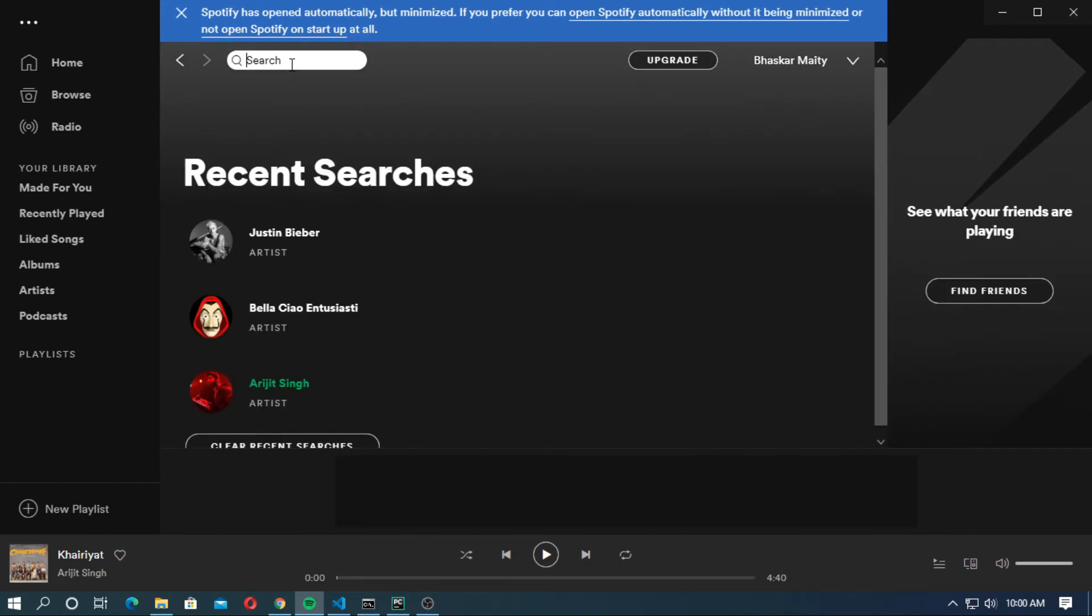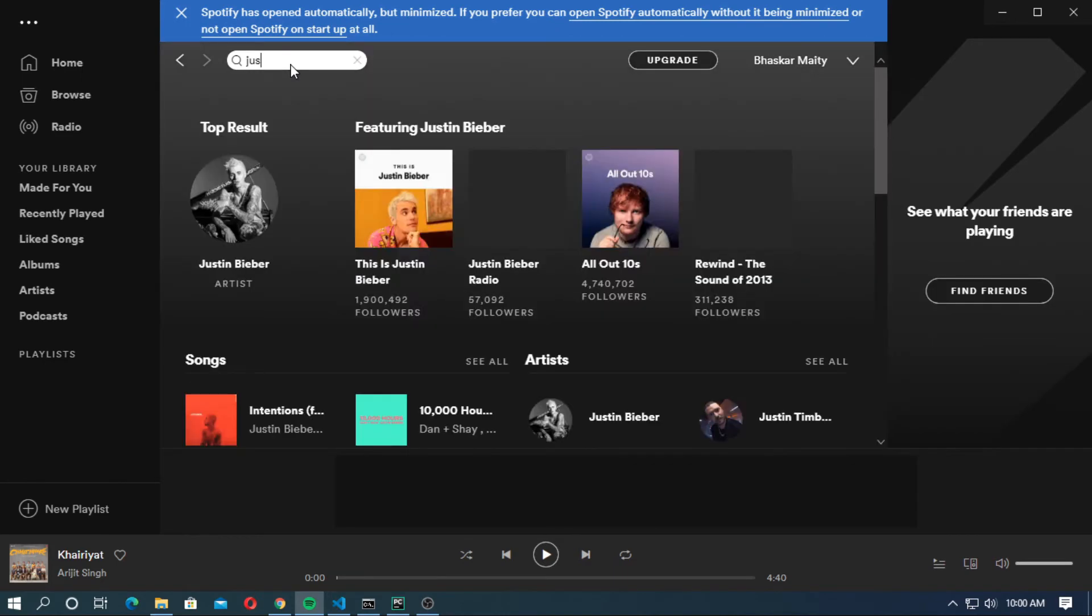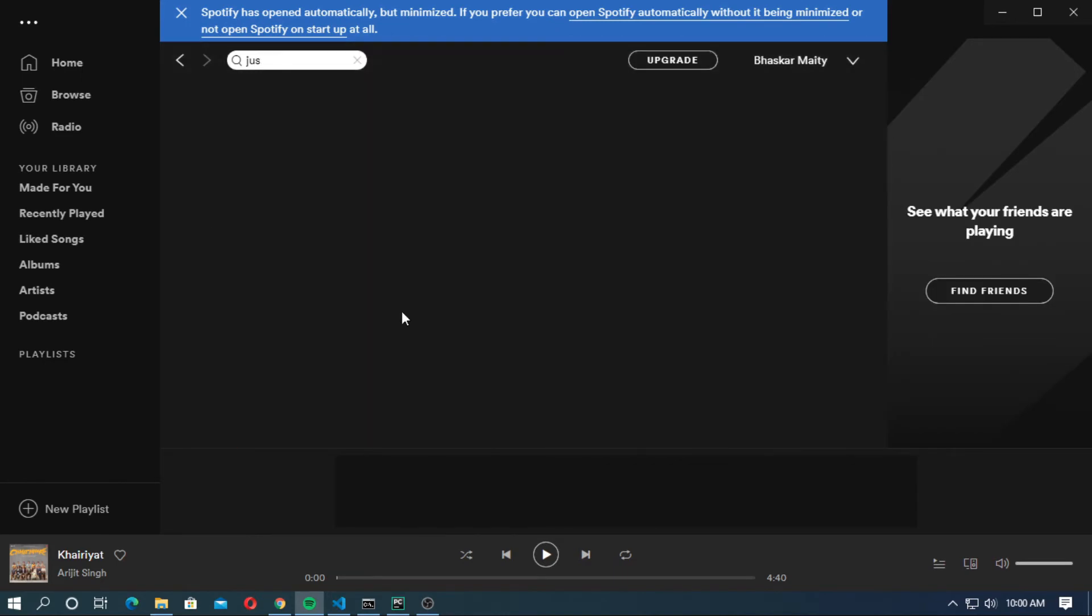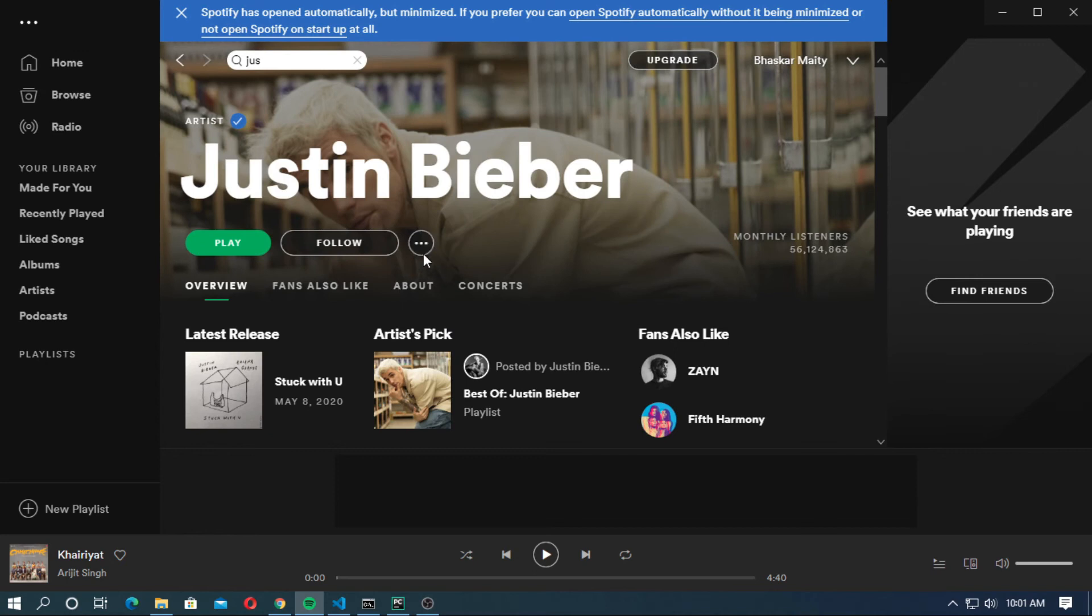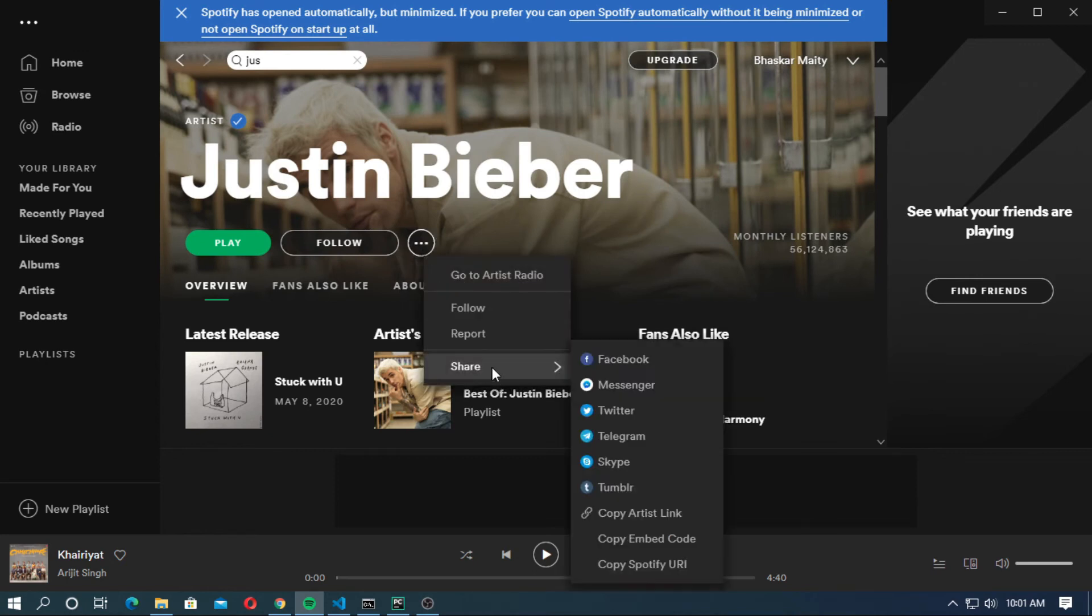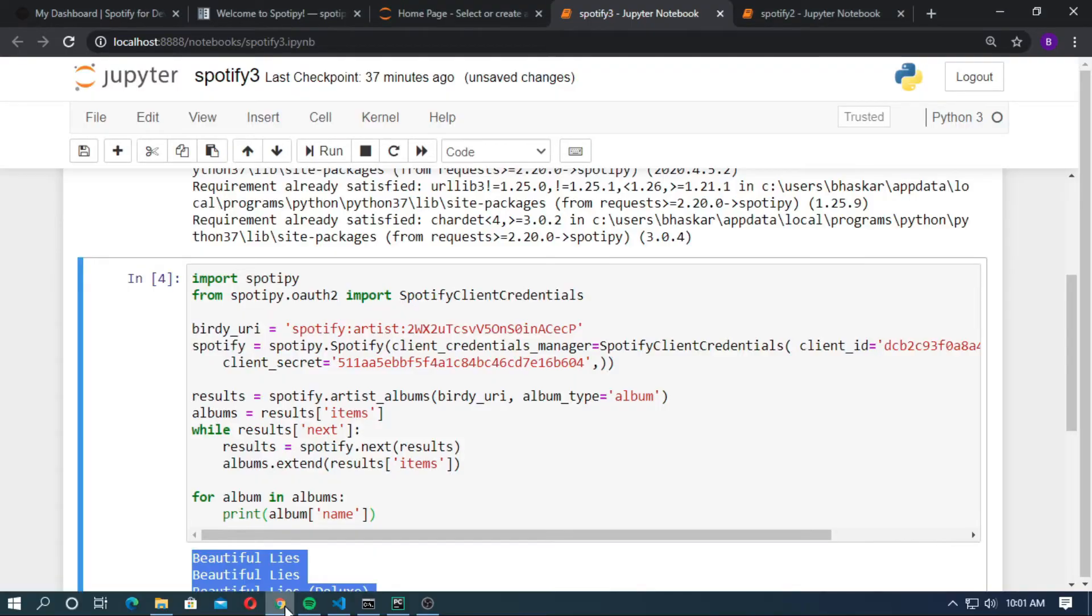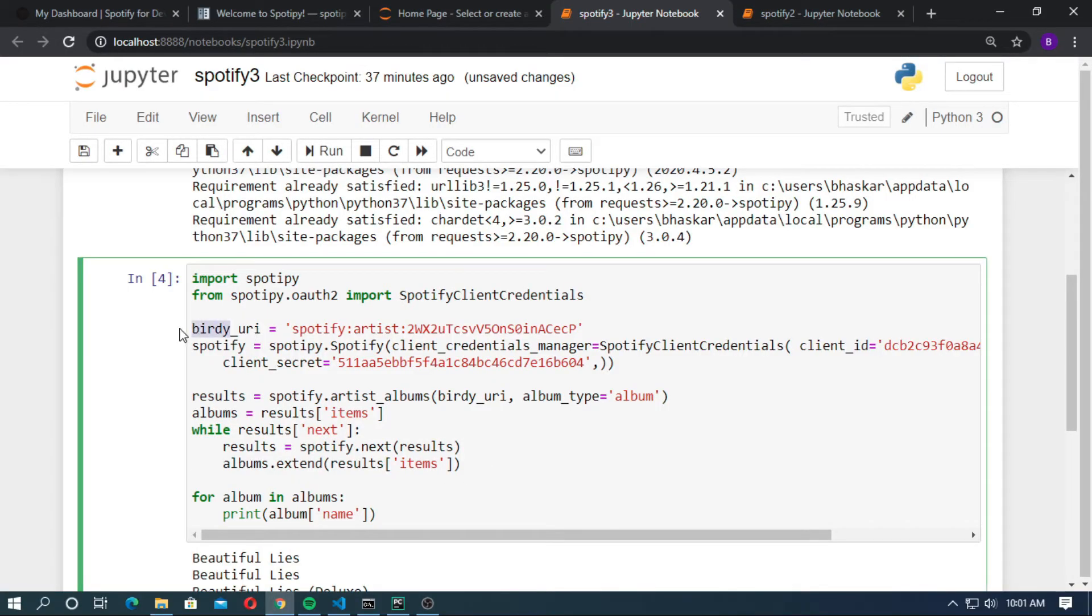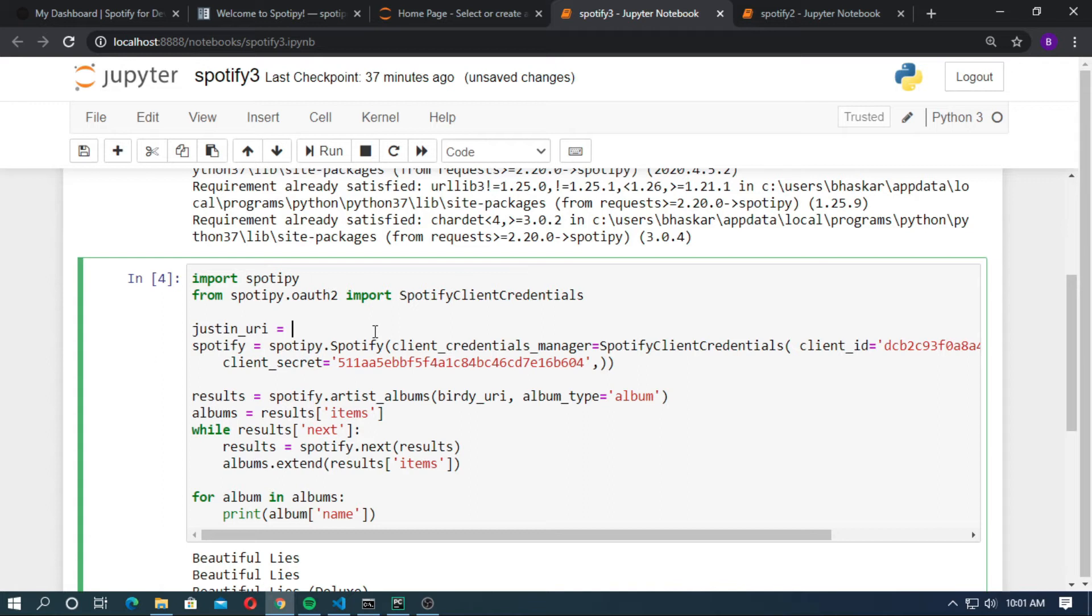Now go to Spotify. Search here for Justin Bieber. Now click on more and click on share. Copy the Spotify URI. Click on it. Now go to the notebook. Here is the Birdie URI. Just change it to Justin and remove it. Paste here as a string.